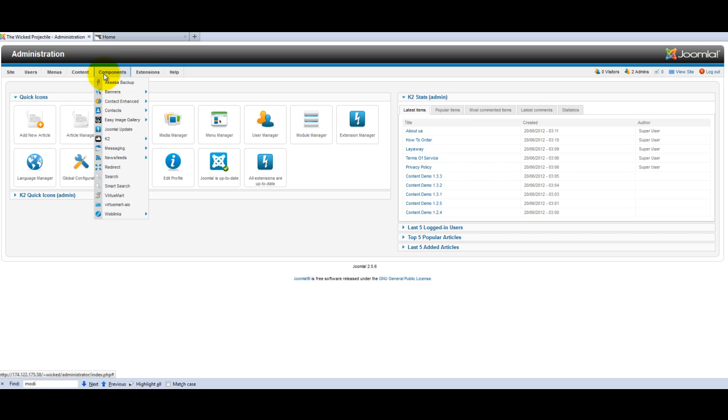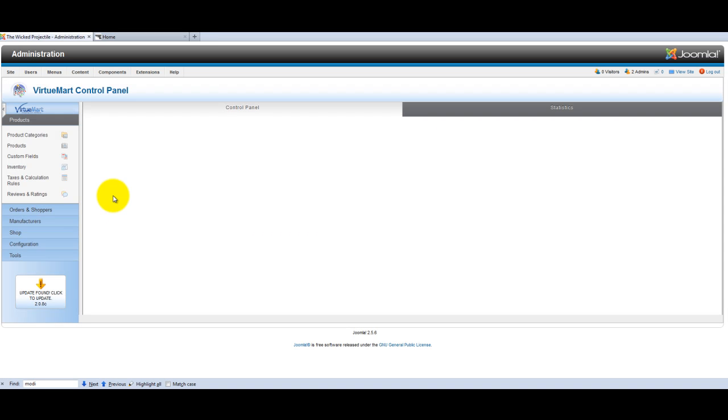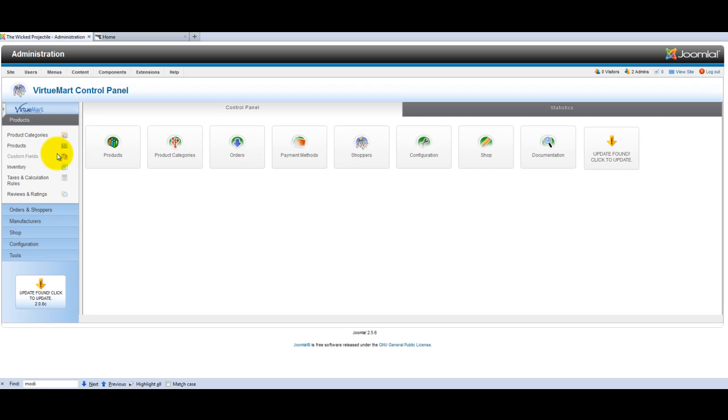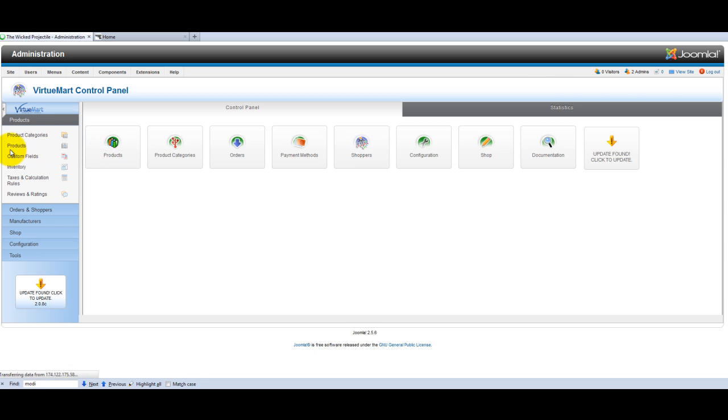From the main control panel, go into components, click on VirtueMart, click on products, here or here.